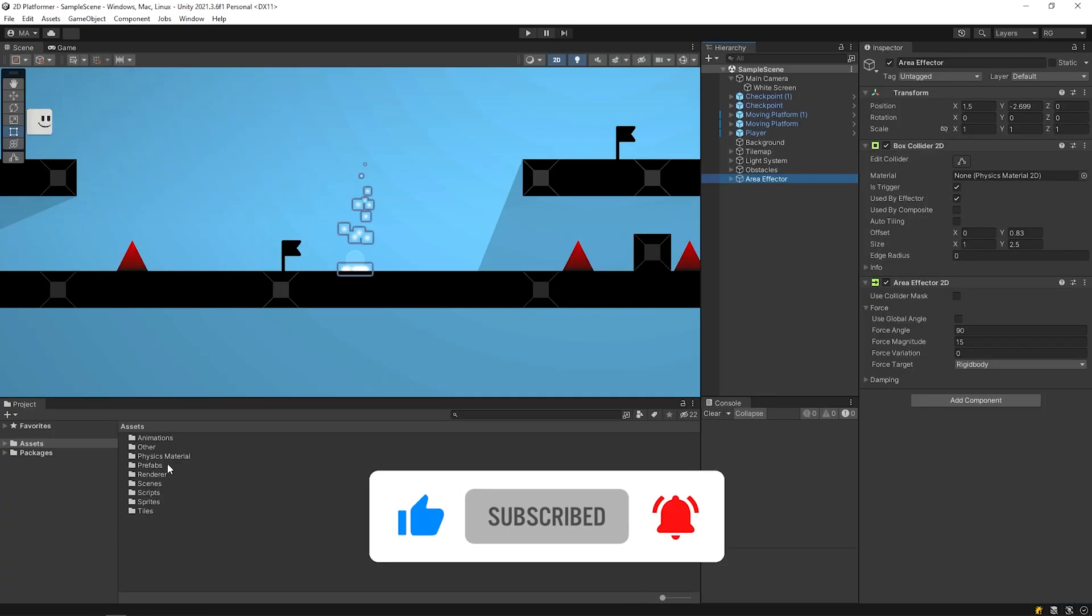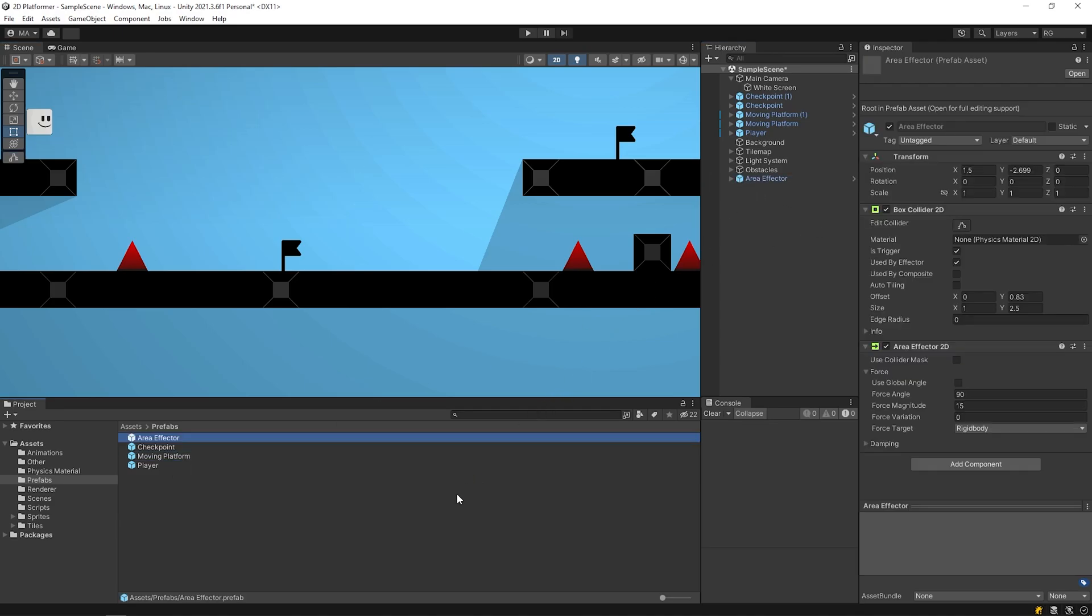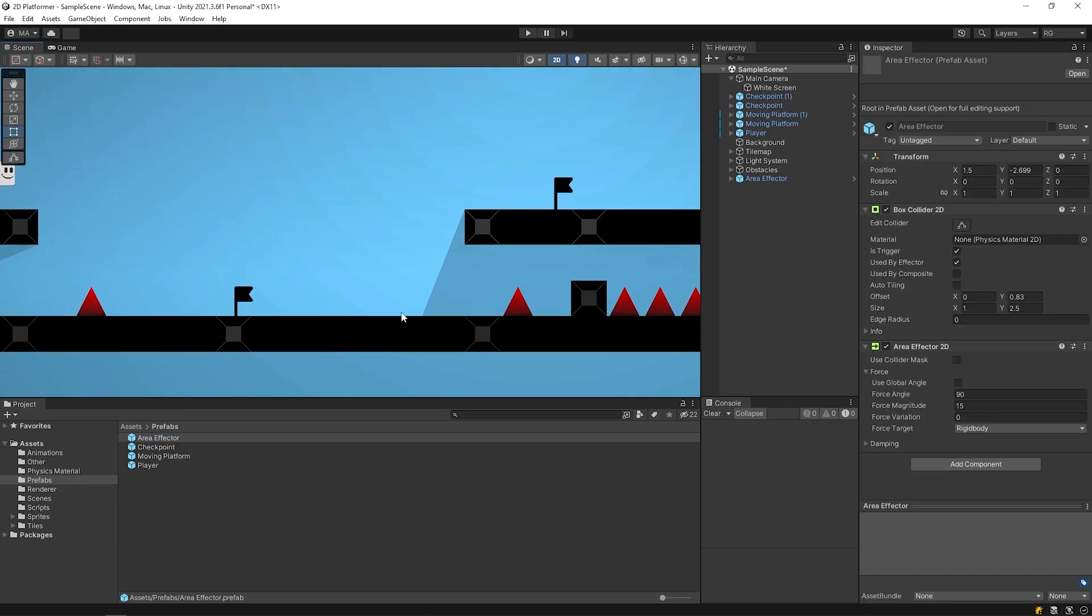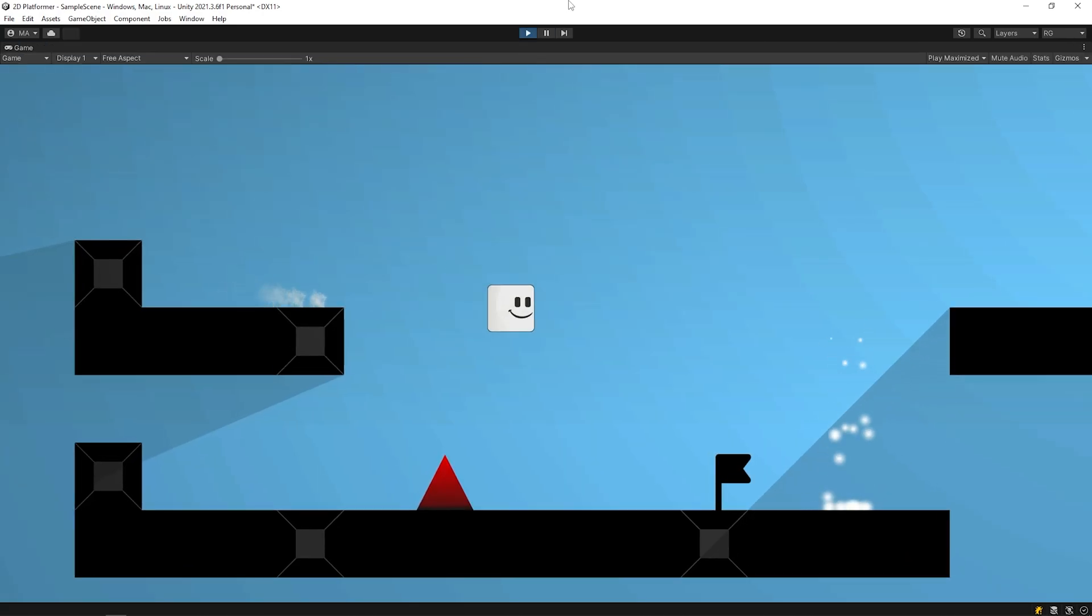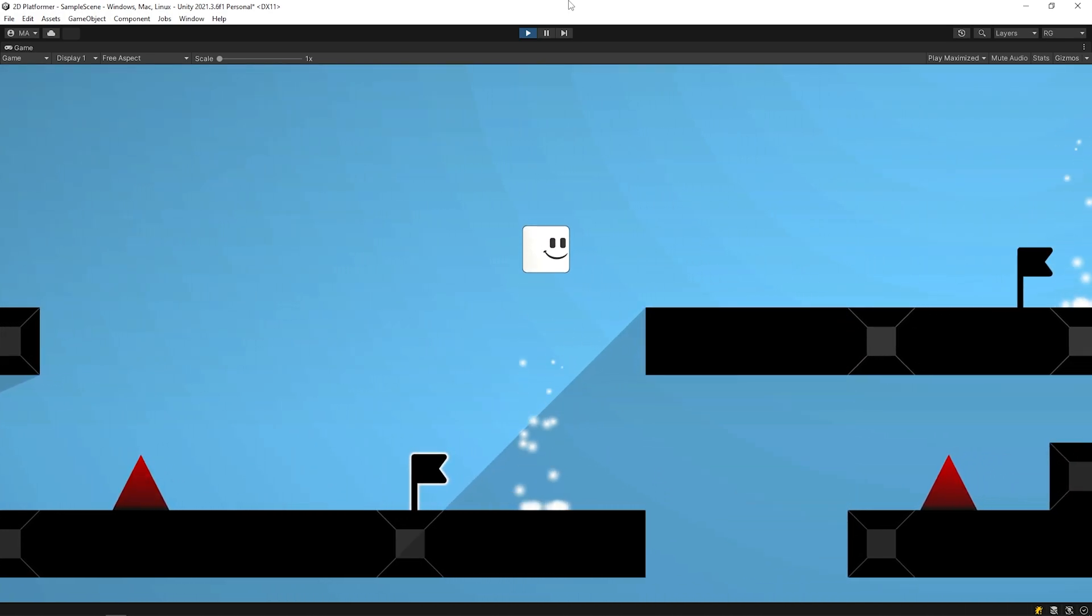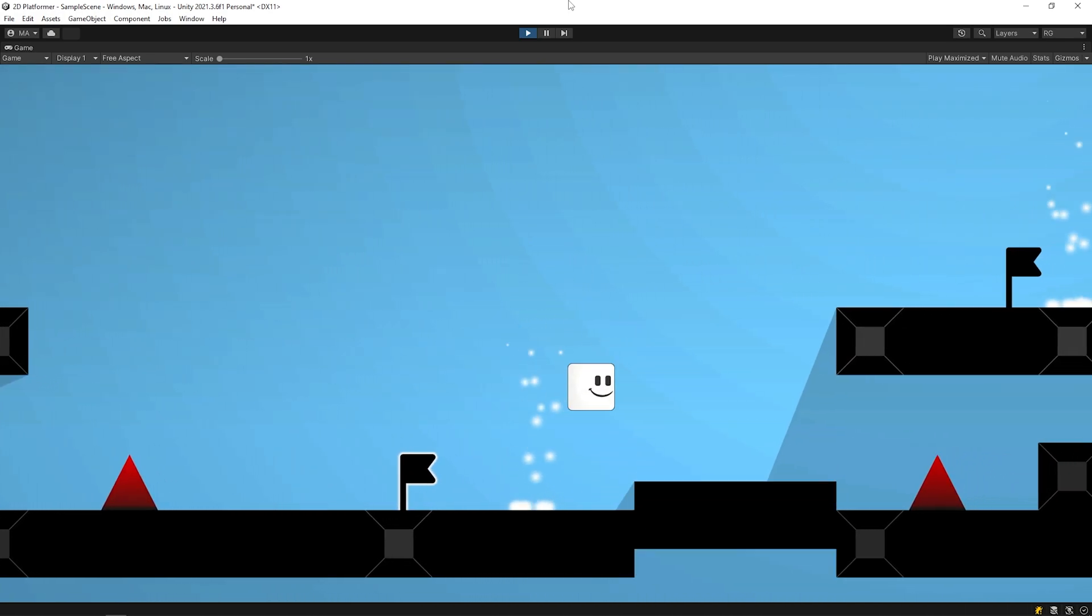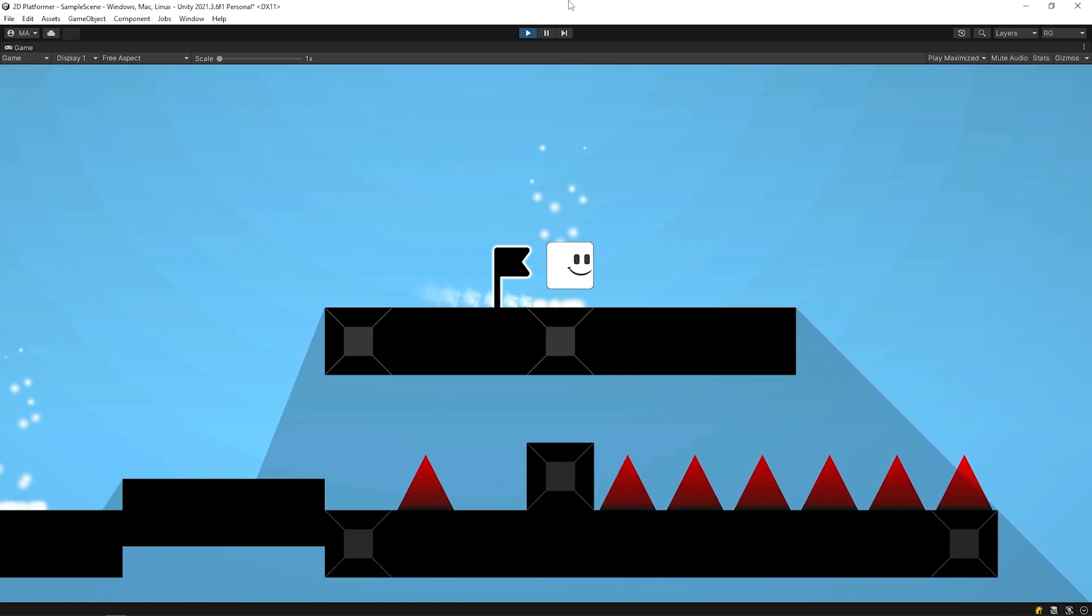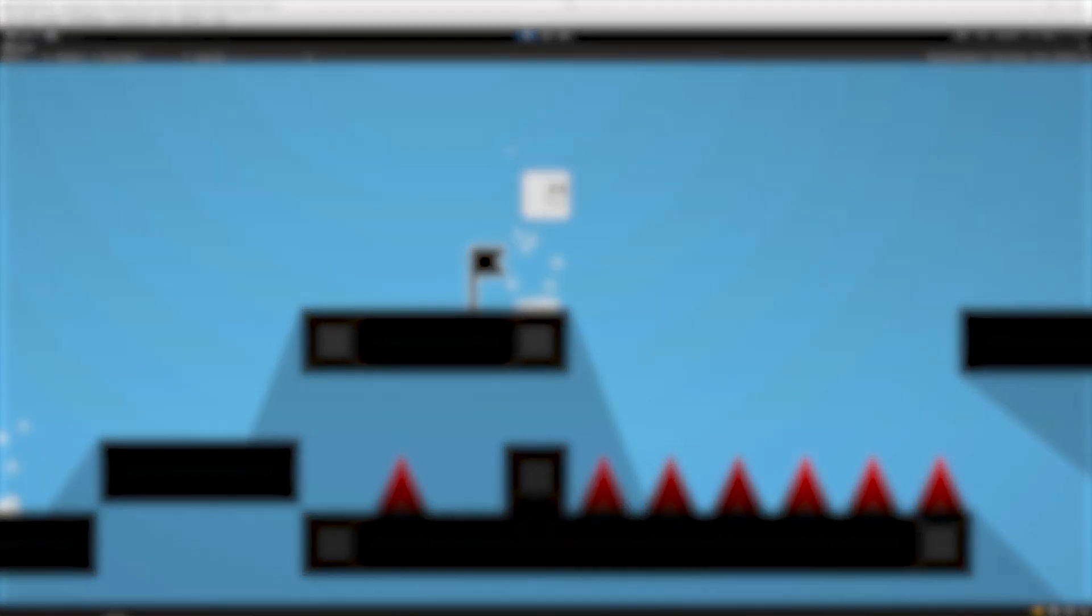Now, I'll create a prefab from the area effector. So, I can quickly use the area effector I have prepared whenever and wherever I want. I hope the video useful for you. Please don't forget to subscribe. Thanks for watching. See you in the next video.